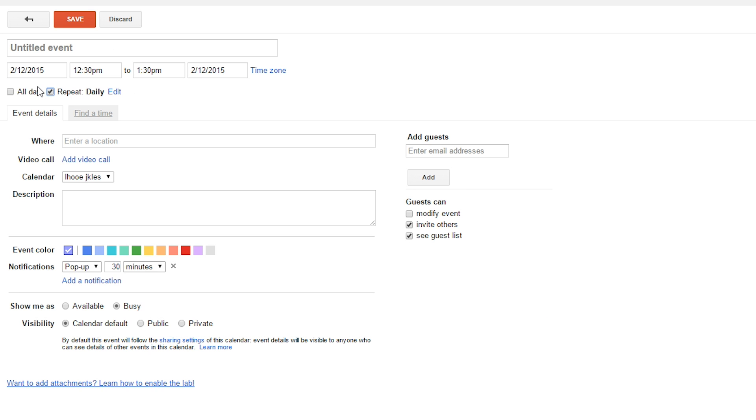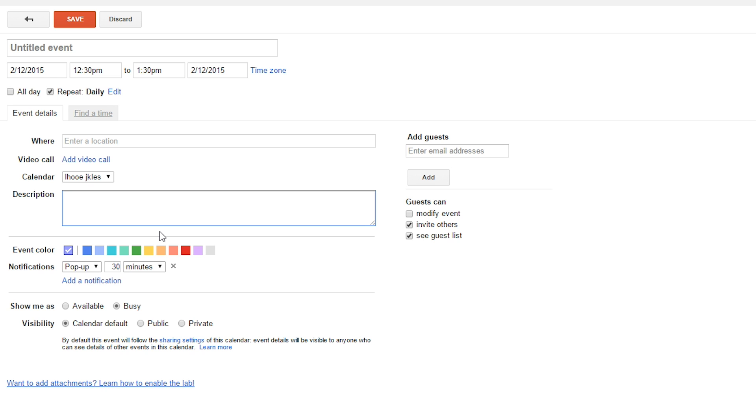So, you set the repeat basically for your recurring email. Where, just leave that blank. Add a video call, nothing. Description, so here, this is where you put the body of your recurring email. So, let's say reminder, work hard today.